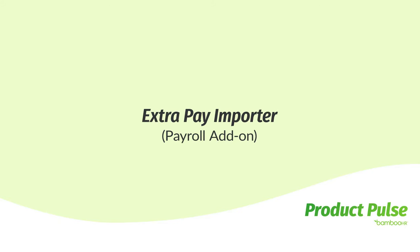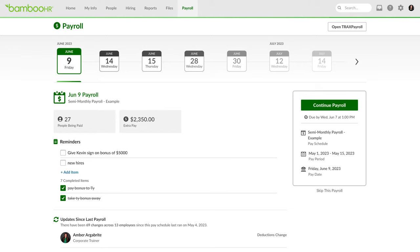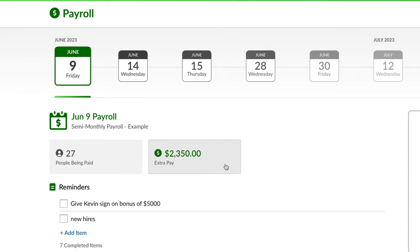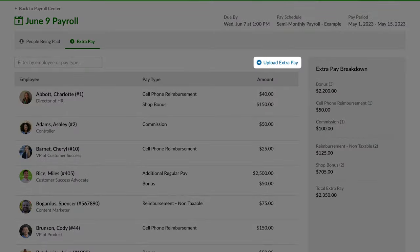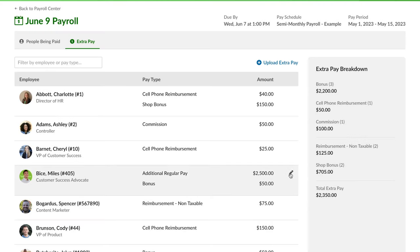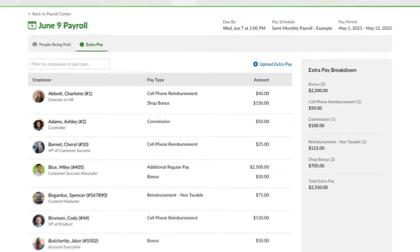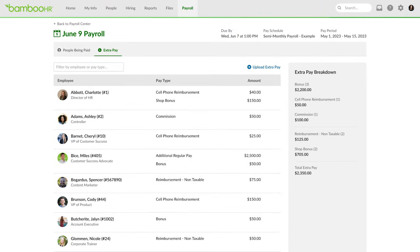Speaking of money, check out the Extra Pay Importer. This new feature is designed to help you get ahead of your payroll run. You now have the ability to bulk upload employee extra pay right into BambooHR. This is a streamlined version of the process we already had, but now you can easily import and scrub the extra pay before you run payroll, which allows you to save time and have increased accuracy.